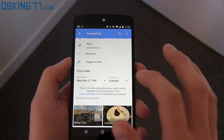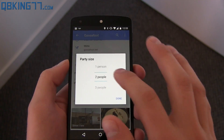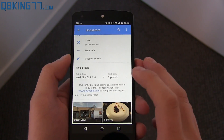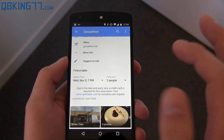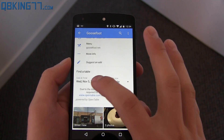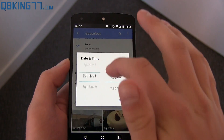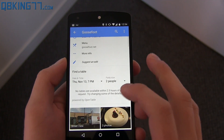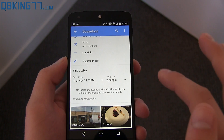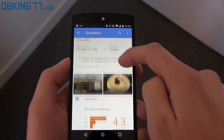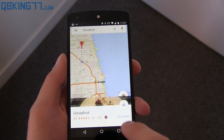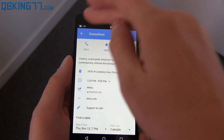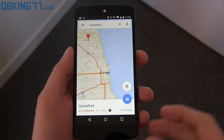One of the key things — if you've heard of OpenTable before, it's a website where you can make reservations at restaurants, and you can do that straight from here. Say you want to go at 7 p.m. today, party size of two. It says due to the date, party size, and credit card required, you may need to go to OpenTable.com. But for other restaurants, you might be able to do it straight from the app. You can pull up again to get rid of that picture if you don't want to see it.